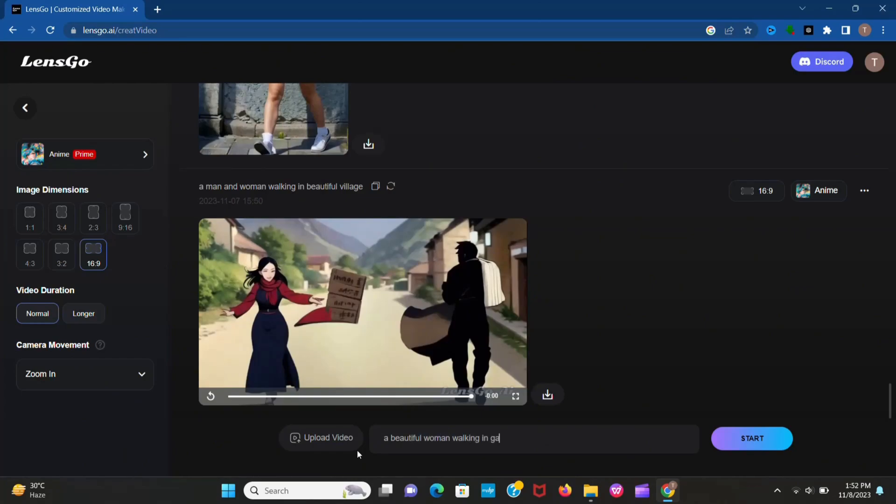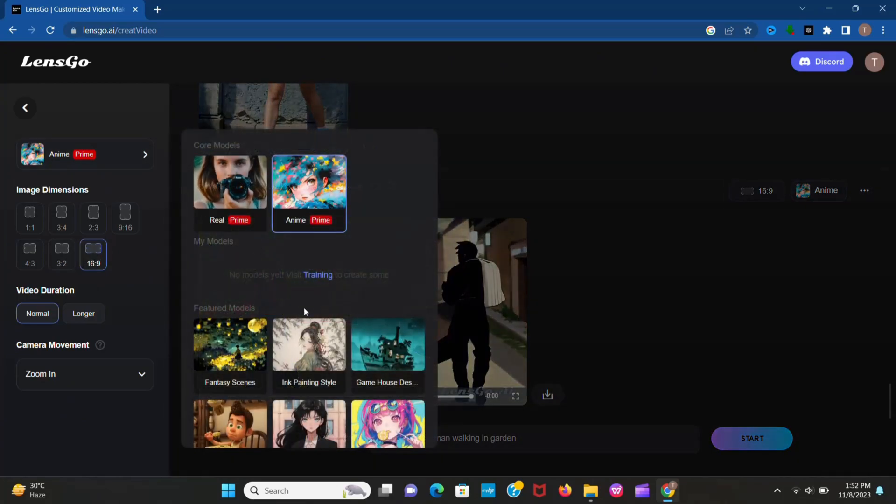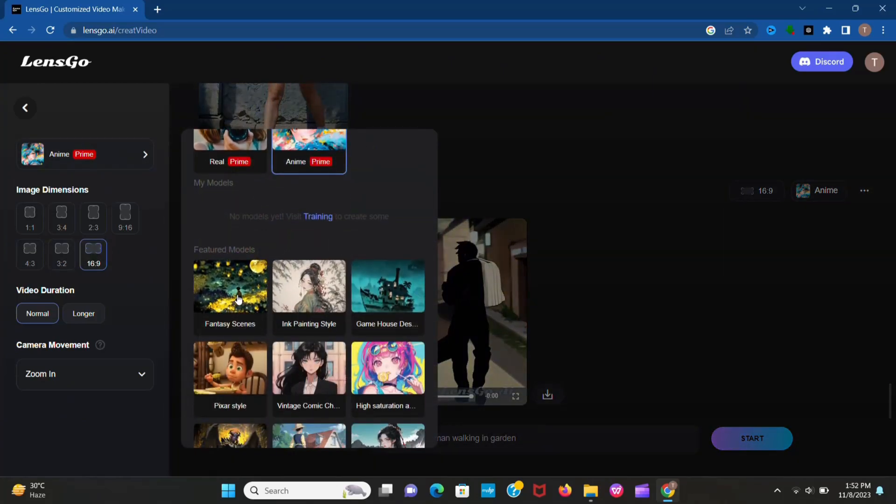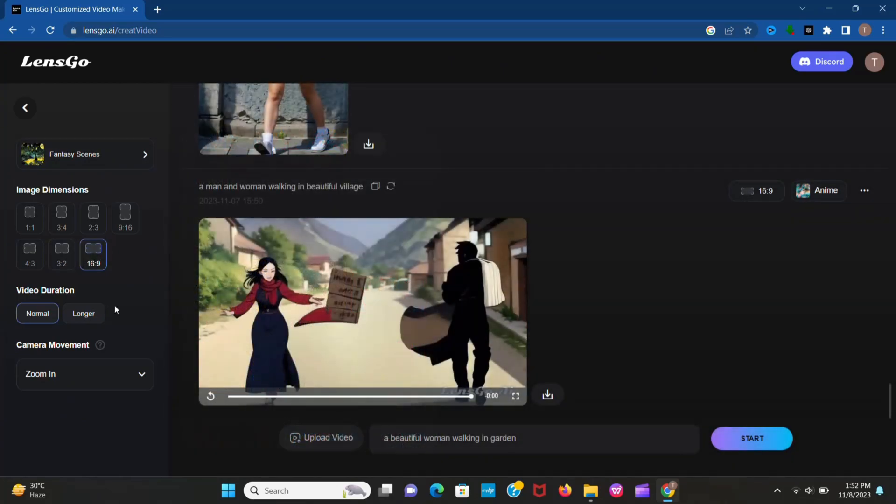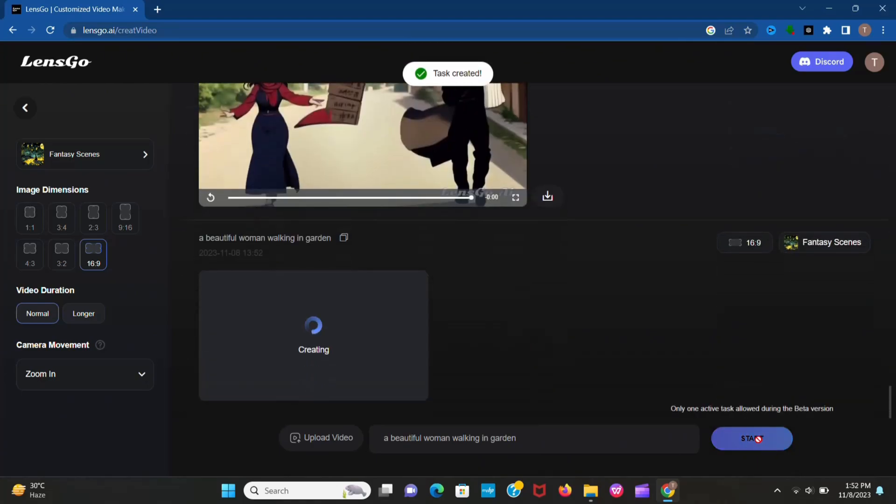Okay, I give a random prompt and now select the style. Let's see.